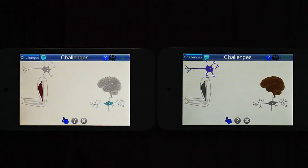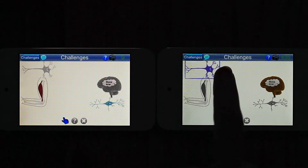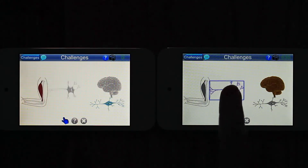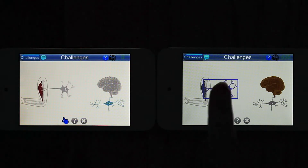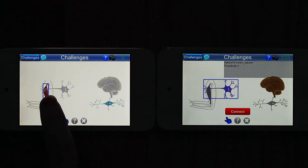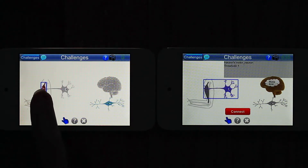Each player will see color pieces — those are the components of the circuit they can control — and gray pieces, which are the pieces others control.